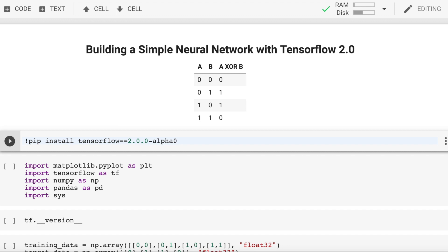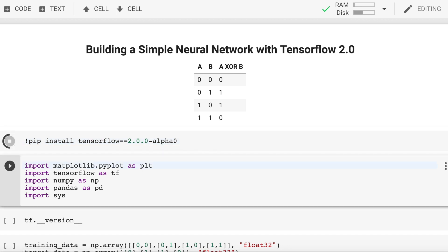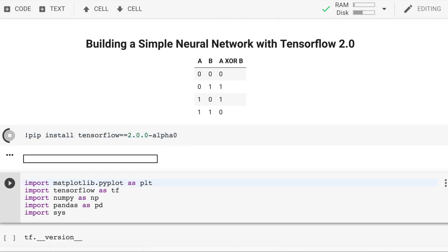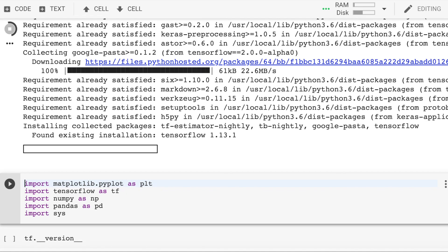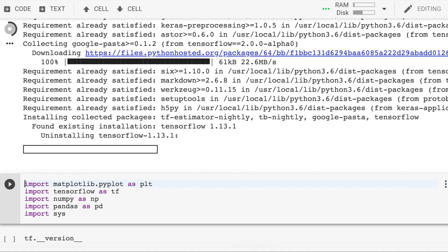Before we even build our neural network, let's first install TensorFlow 2.0. As you can see, it's installing the required TensorFlow version and removing the already existing version that we have.